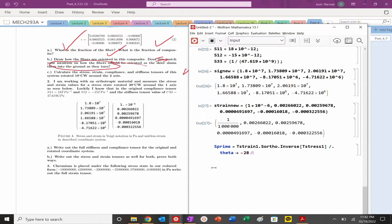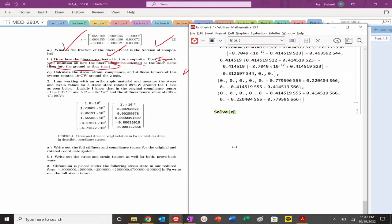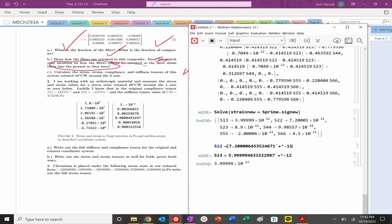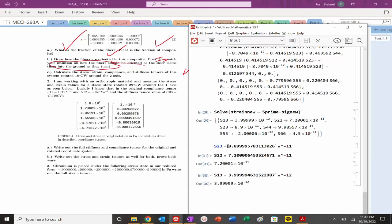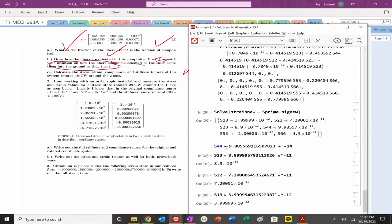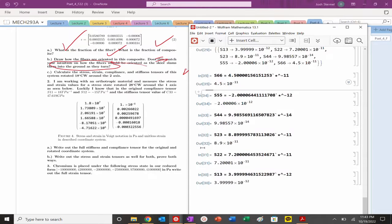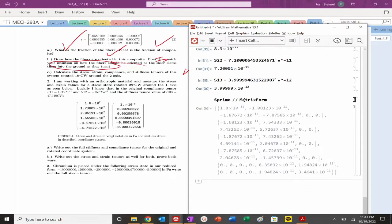Minus 20 degrees — there we go. S_prime looks complex but we can simplify it slightly. Now strain_new = S_prime · sigma_new, and we get our values. It was critical in this problem that you rotated the compliance tensor. We are in the new coordinate system, so we must work with S_prime.